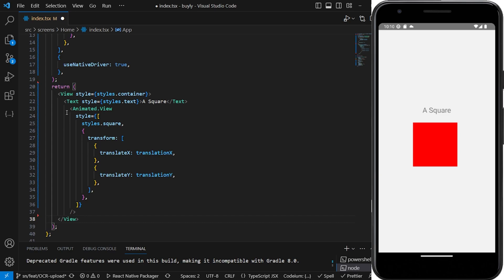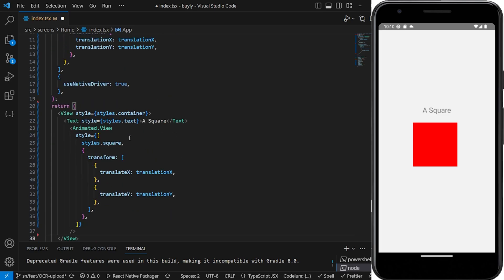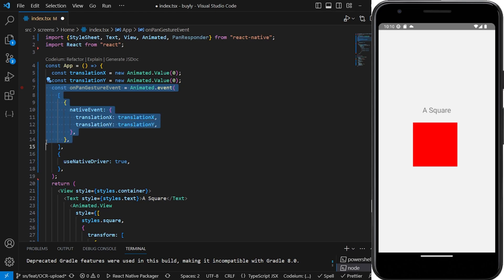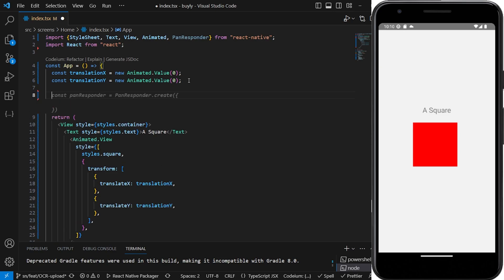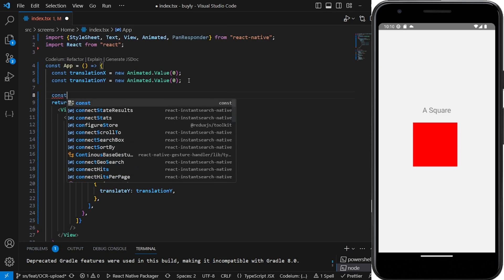We still need to put some animation, some logic for the action or the animation. So in this case that animation is going to be coming from a pan responder. So I'm just gonna remove this logic here and then we're gonna replace it with the pan responder const.